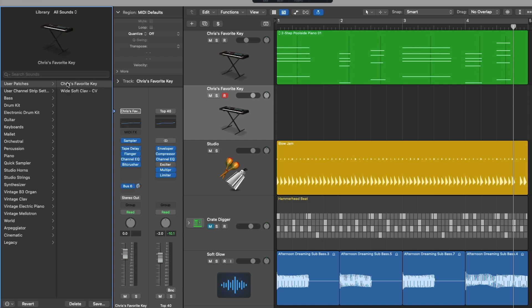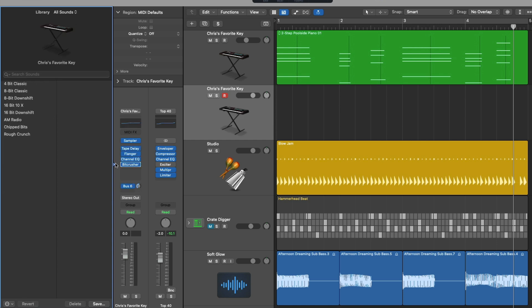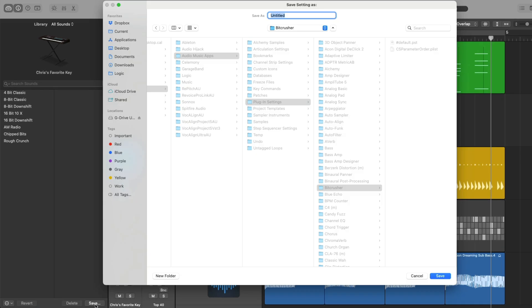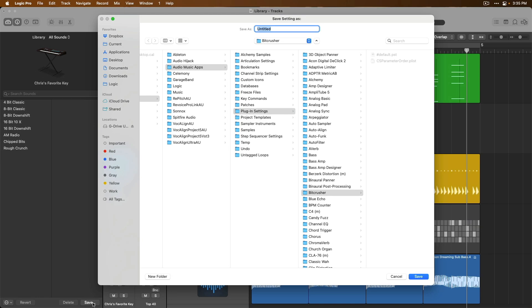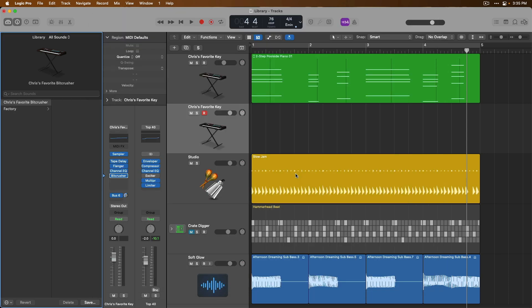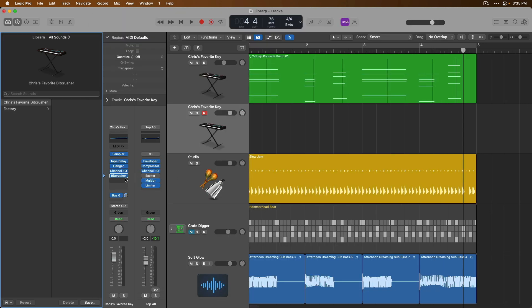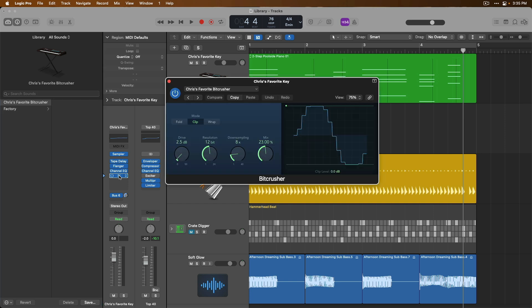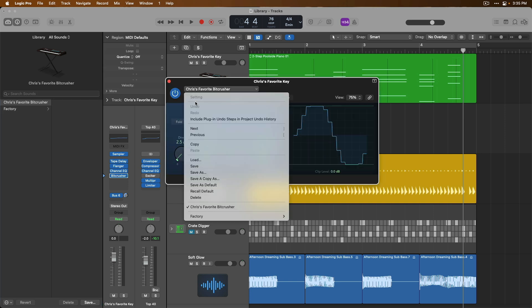And the same can be applied to the individual plugins so for the Bit Crusher I'll save this. You can see under the Bit Crusher preset folder I'm going to call this Chris's favorite Bit Crusher. And look at that if we open the plugin there it is Chris's favorite Bit Crusher saved as a preset.